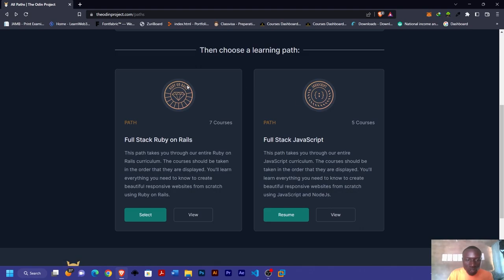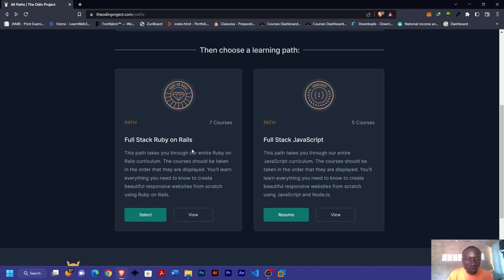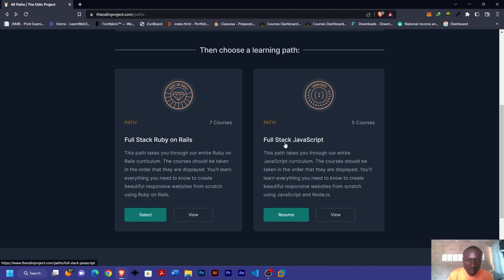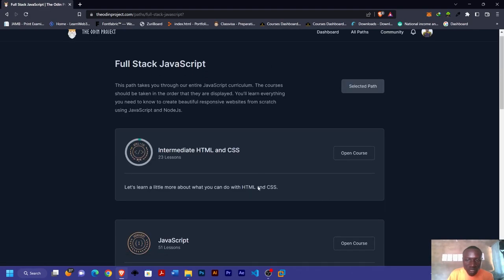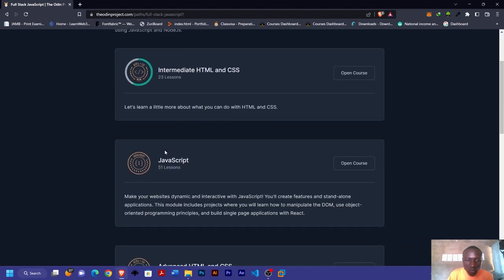You're left with two choices to continue learning: either you take full-stack Ruby on Rails if you want Ruby on Rails to be your backend language, or you go to JavaScript when you're planning to use Node.js for your backend.